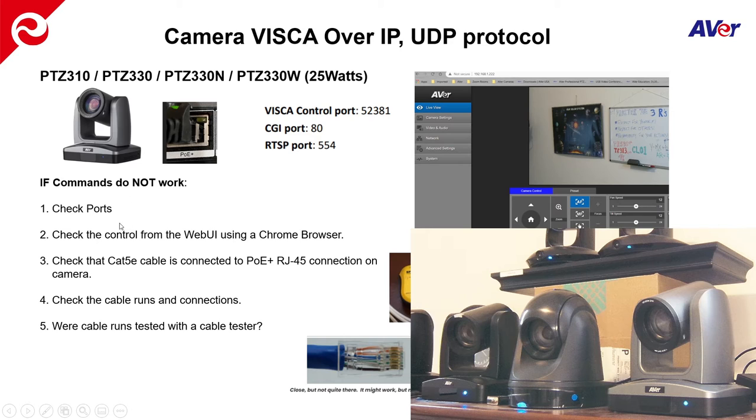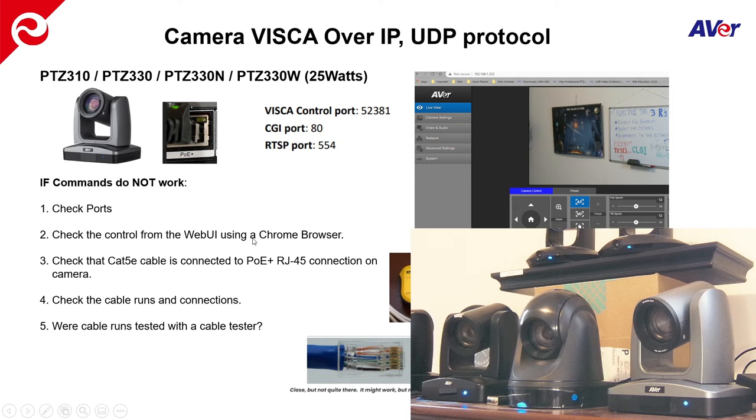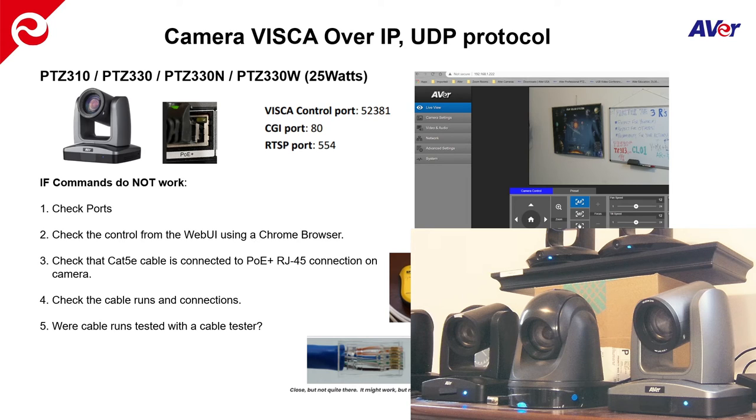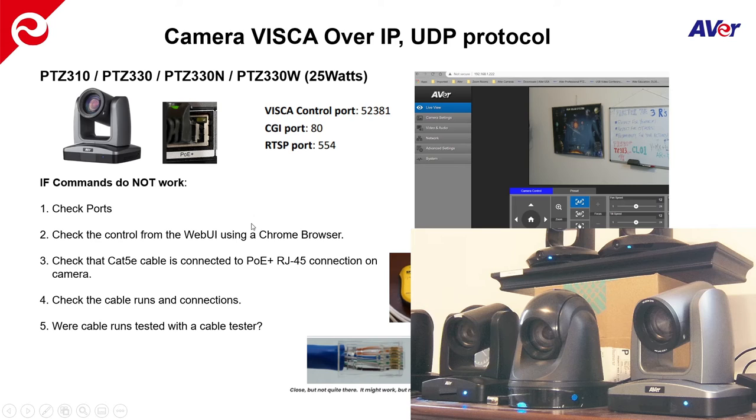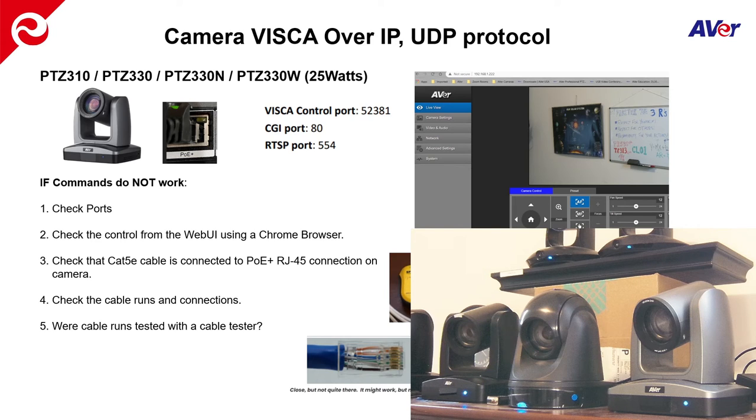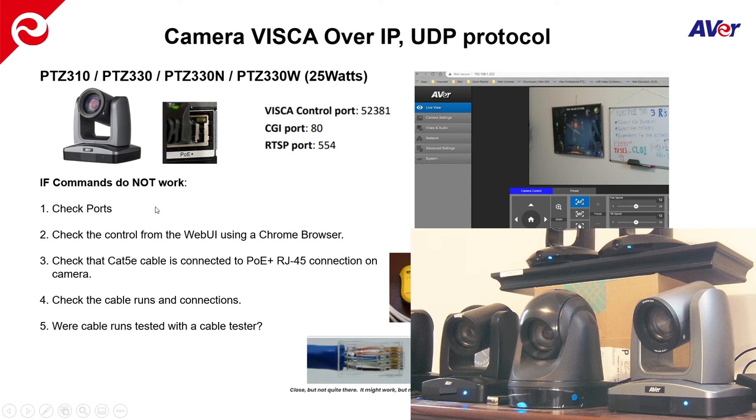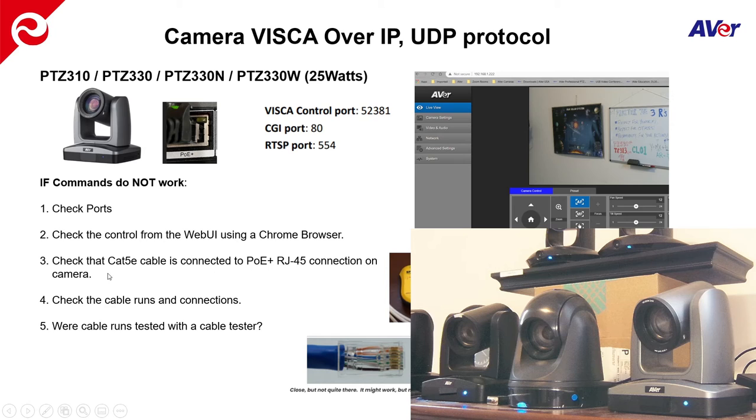So as mentioned, if the commands do not work, check the ports. A lot of times the network that you're on is a closed network. It's an AV network tied specifically to that space or to that room. But there are some instances where you may have to go through a switch or two to gain access to the cameras. So check the ports. Make sure they're open.